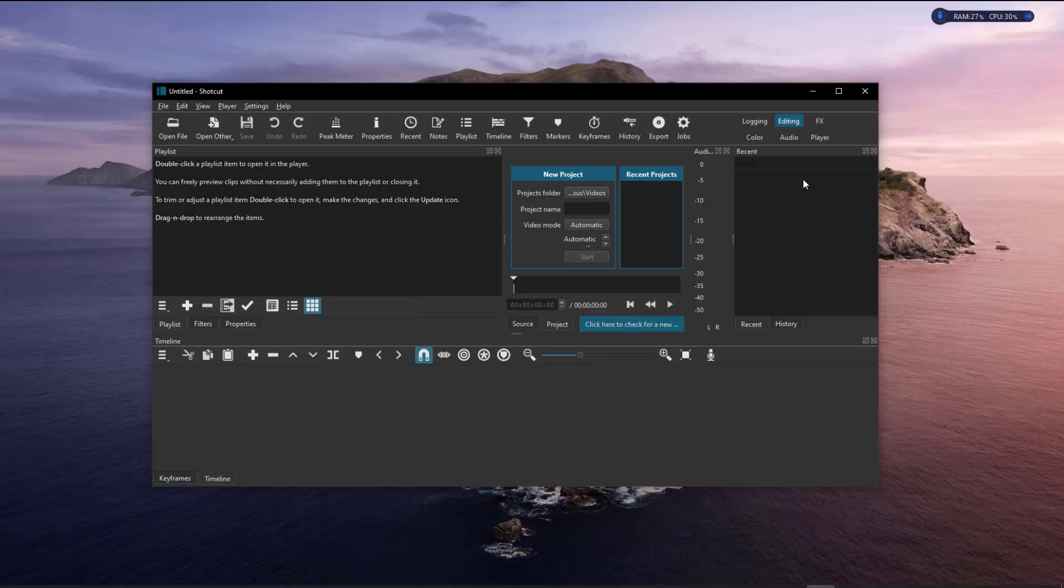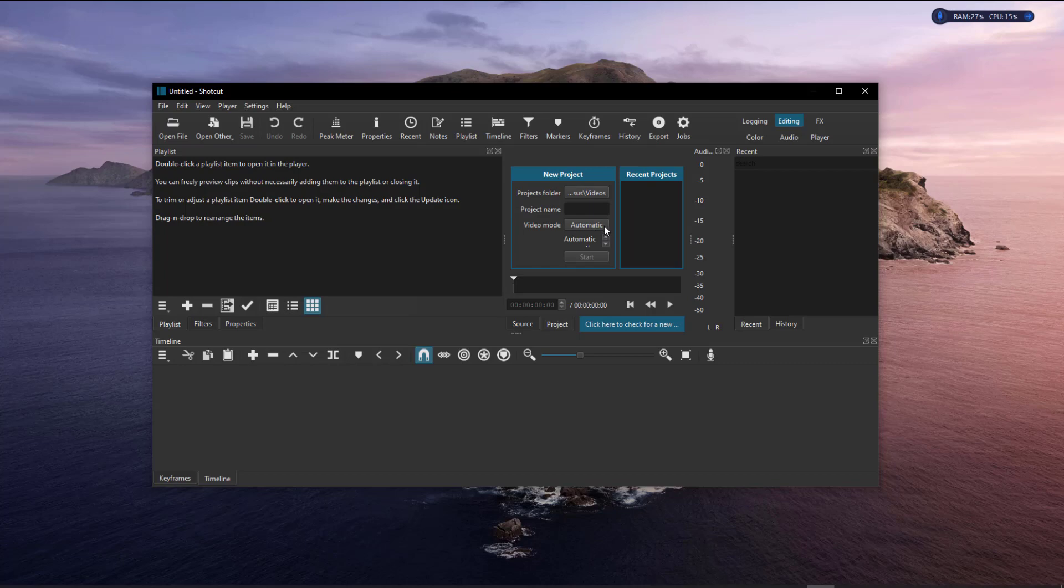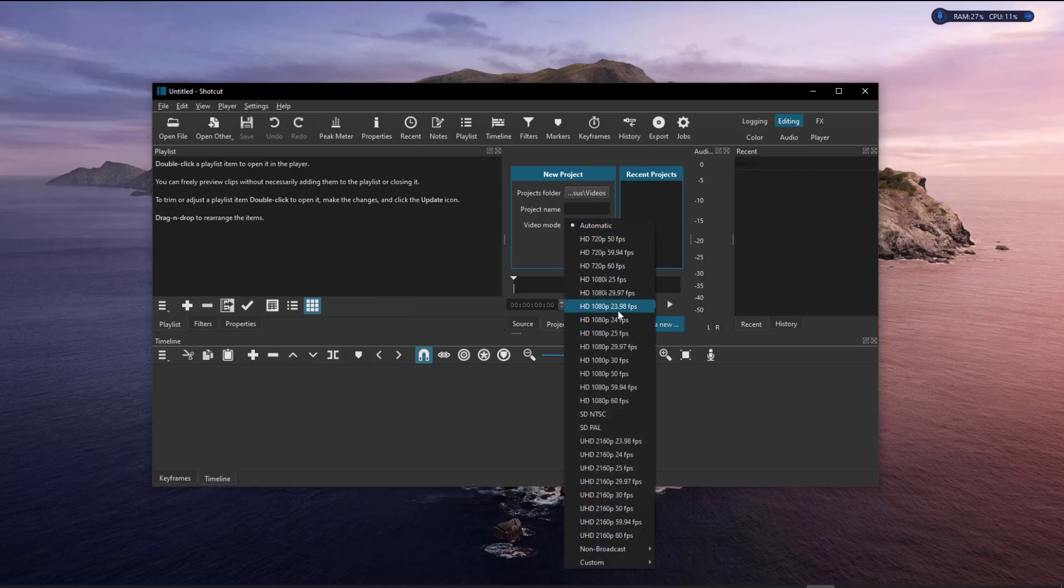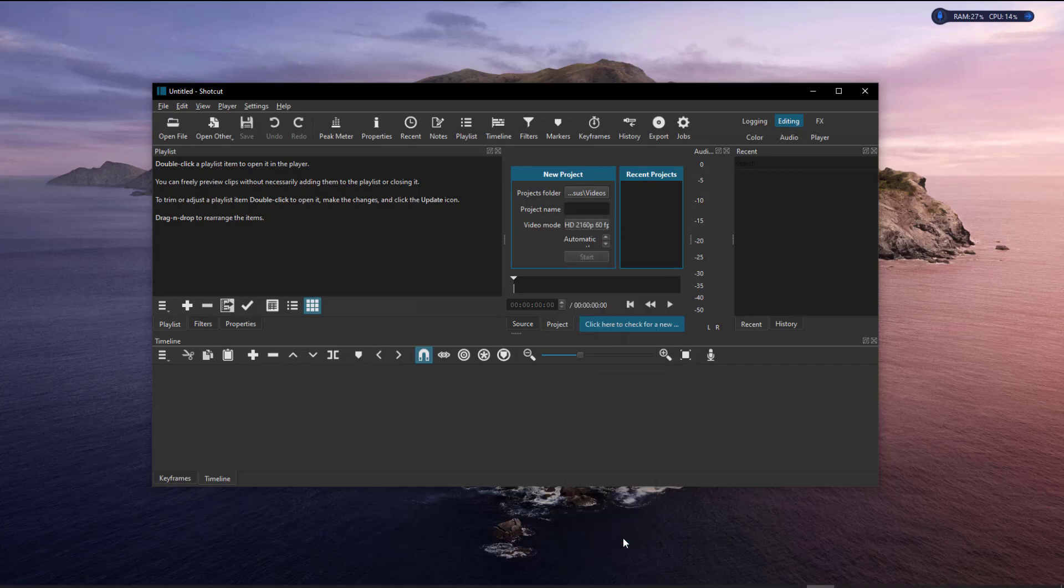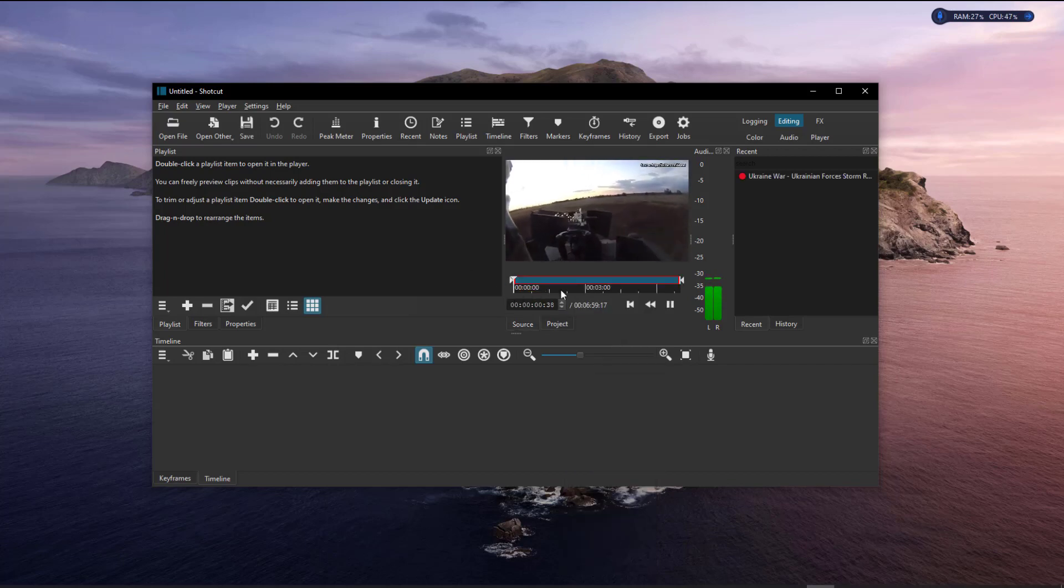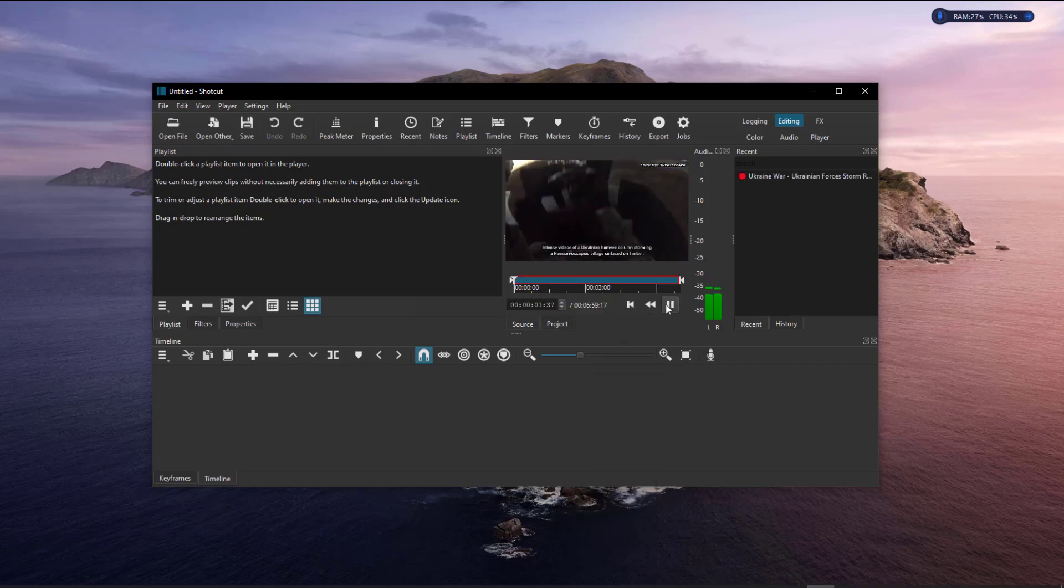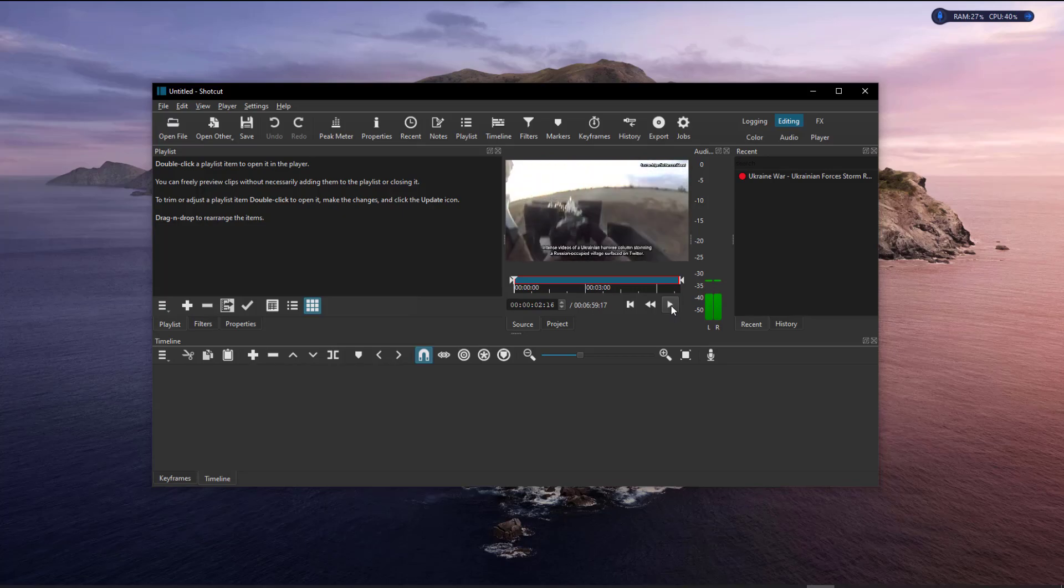It has native timeline editing, which allows you to drag and drop your material onto the timeline with no limit on the amount of video and audio tracks. Shotcut has a slight learning curve, but it quickly becomes incredibly simple to use. Shotcut is available for Windows, Linux, and Mac computers.